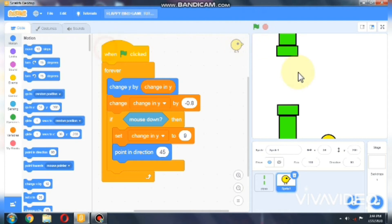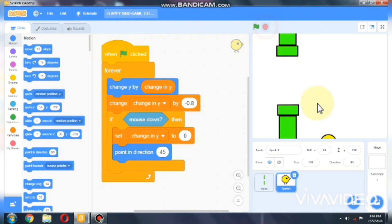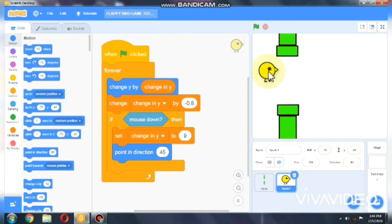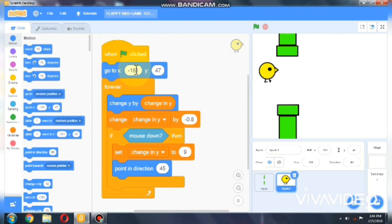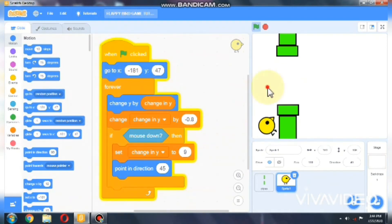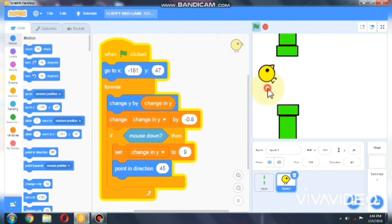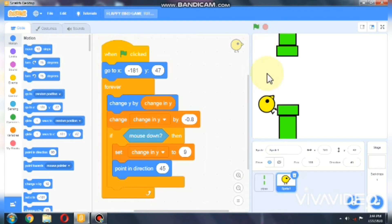Let's test whether it works. We need to go to X negative 181 when start. When the mouse is clicked, it flaps and goes up.